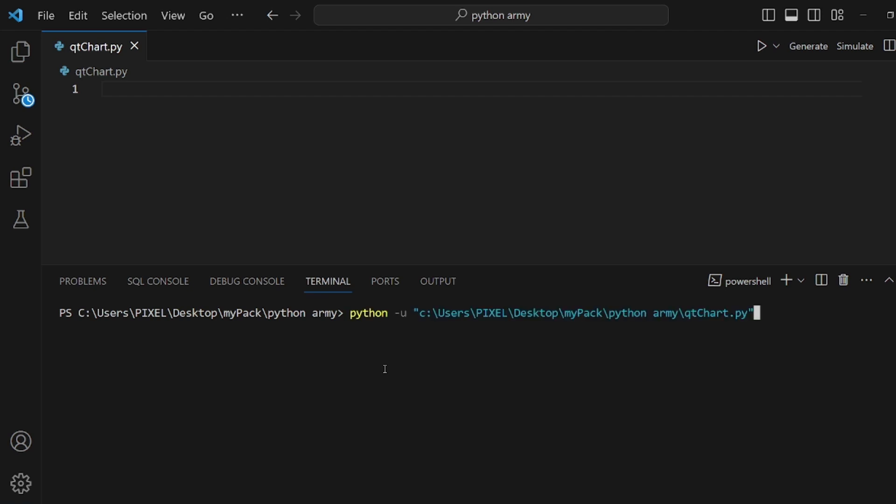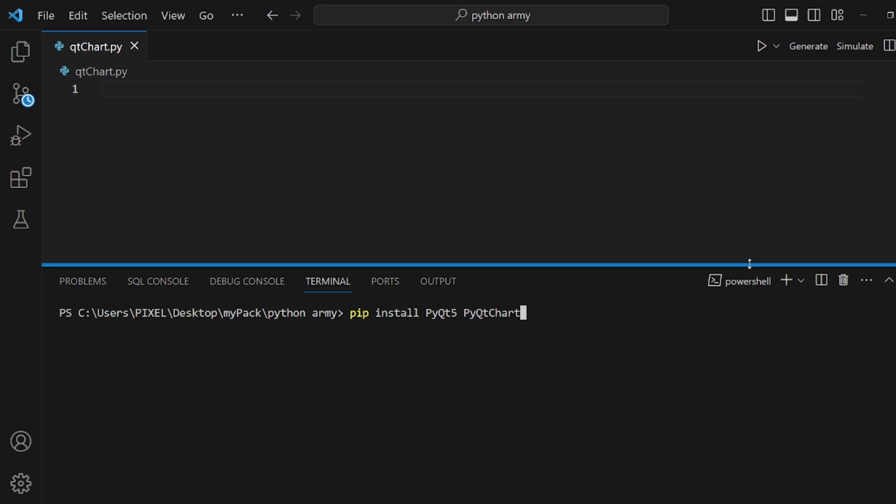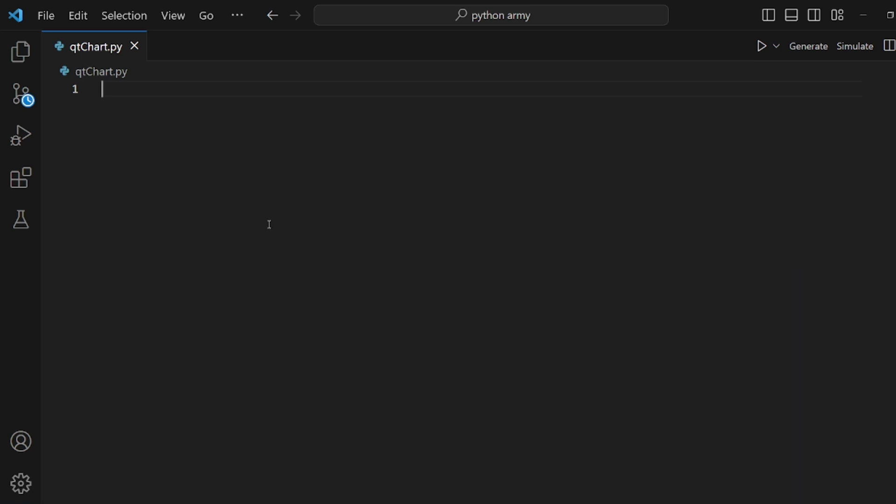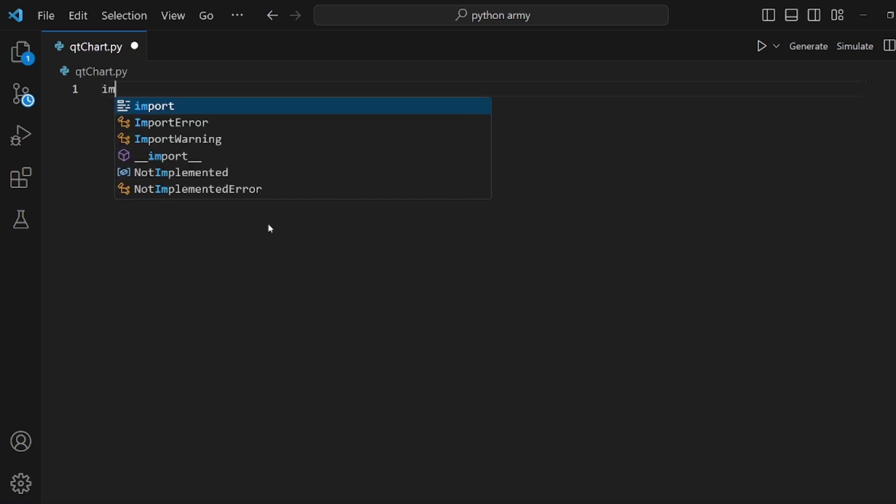Hey guys, I'm going to show you how to create a Qt chart in Python. At first, you need to install the corresponding package using this command, and then let's get started.